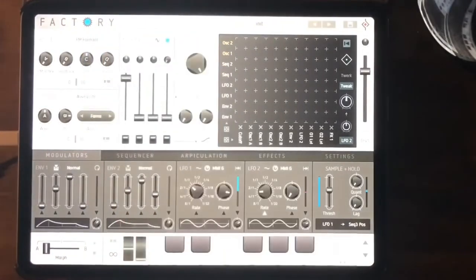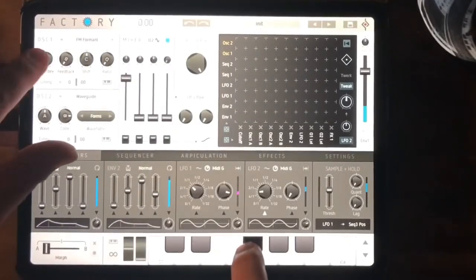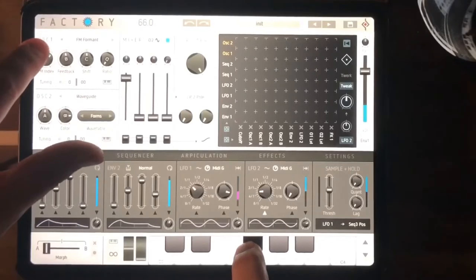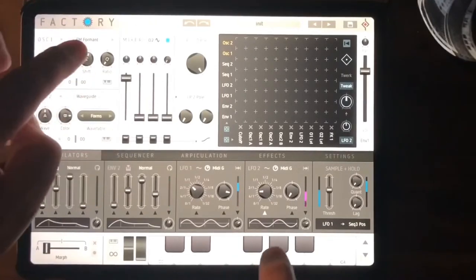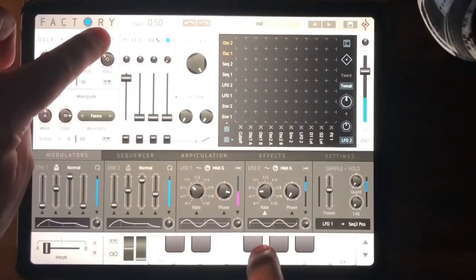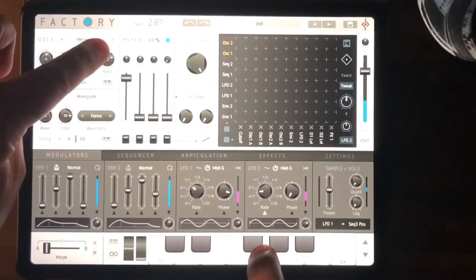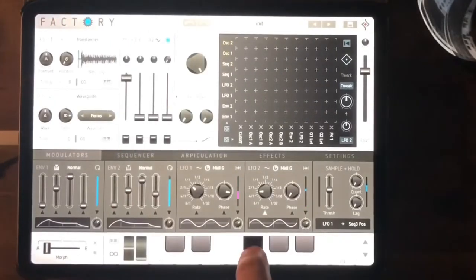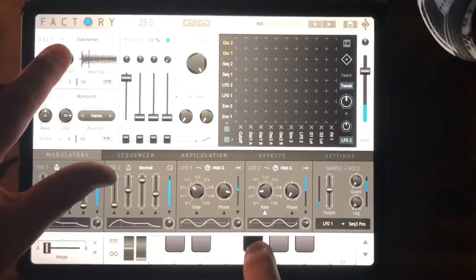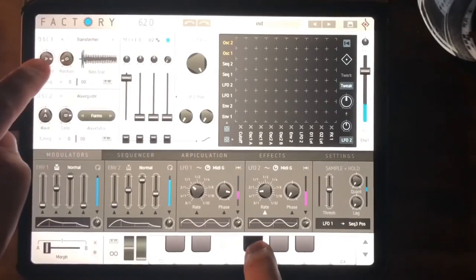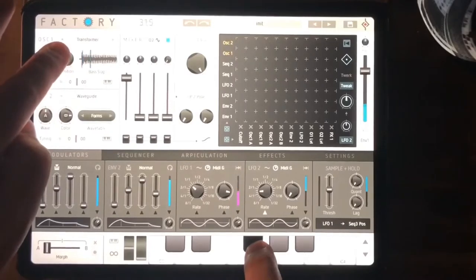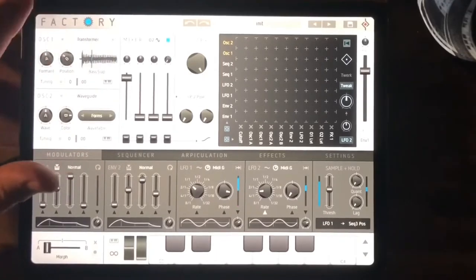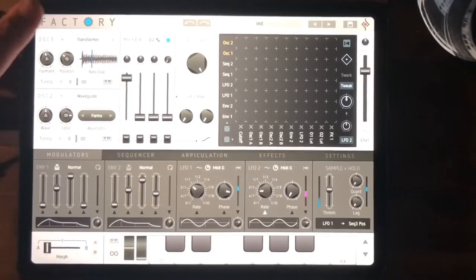Over here we've got FM formant — there's your FM index, there's your feedback, shift and the ratio which is quantized, so hopefully we get something fairly harmonic. There's a transformer — let's have a look at this. It's like a little granular thing: I'm choosing a grain and running it through some kind of formant. I'm not really clear on what's going on there — I think it's very similar to something that happens in Cyclop, so I might come back to that.